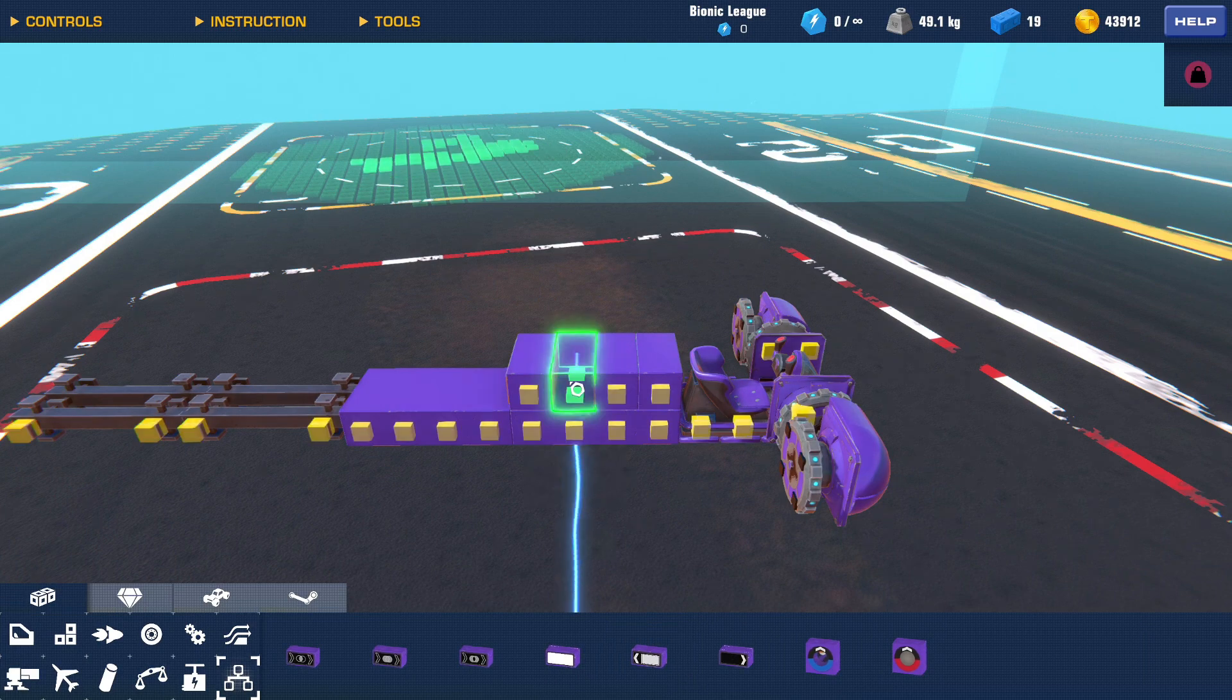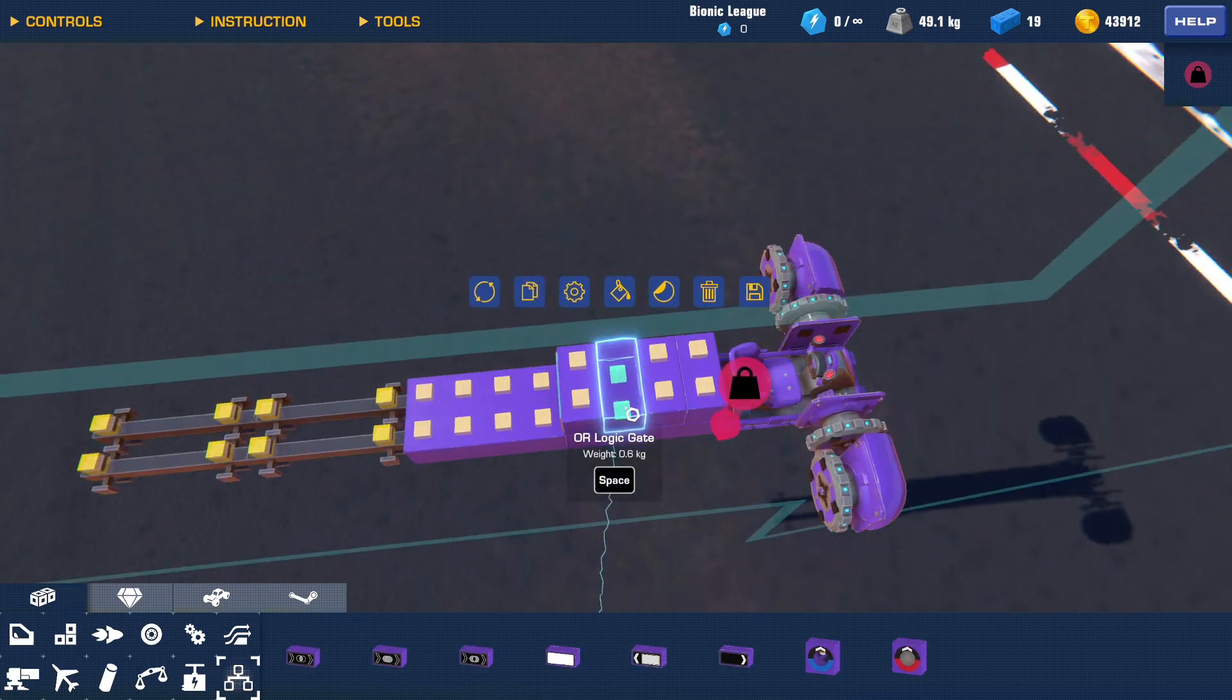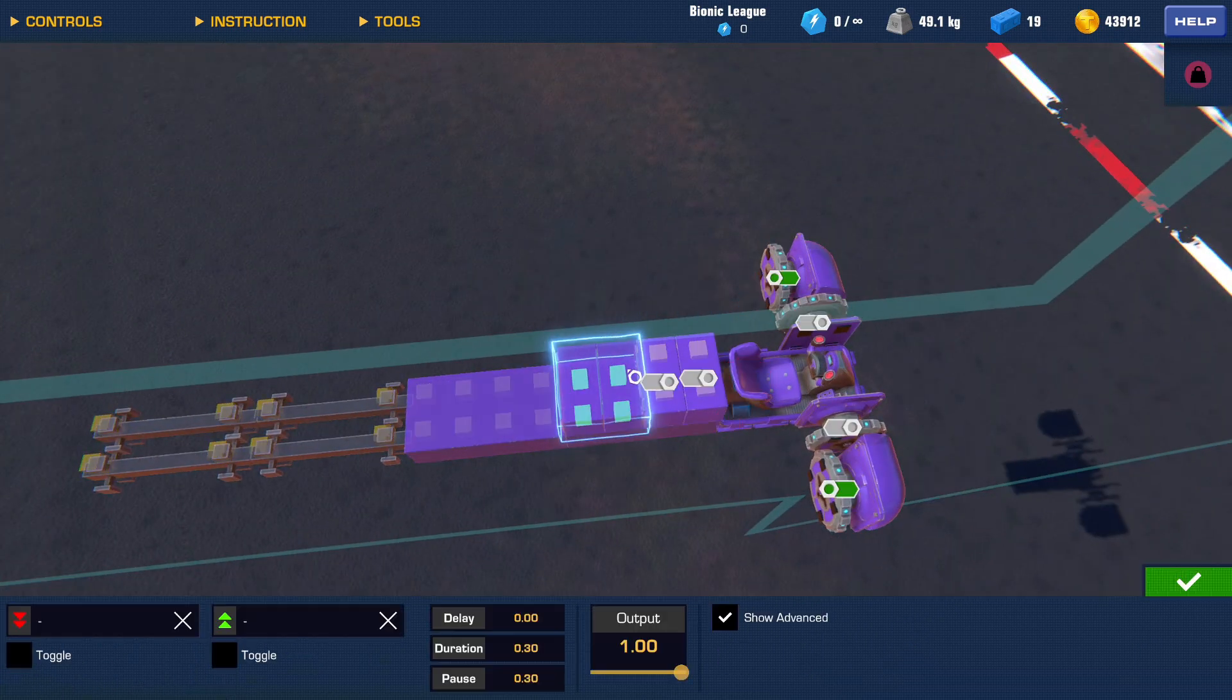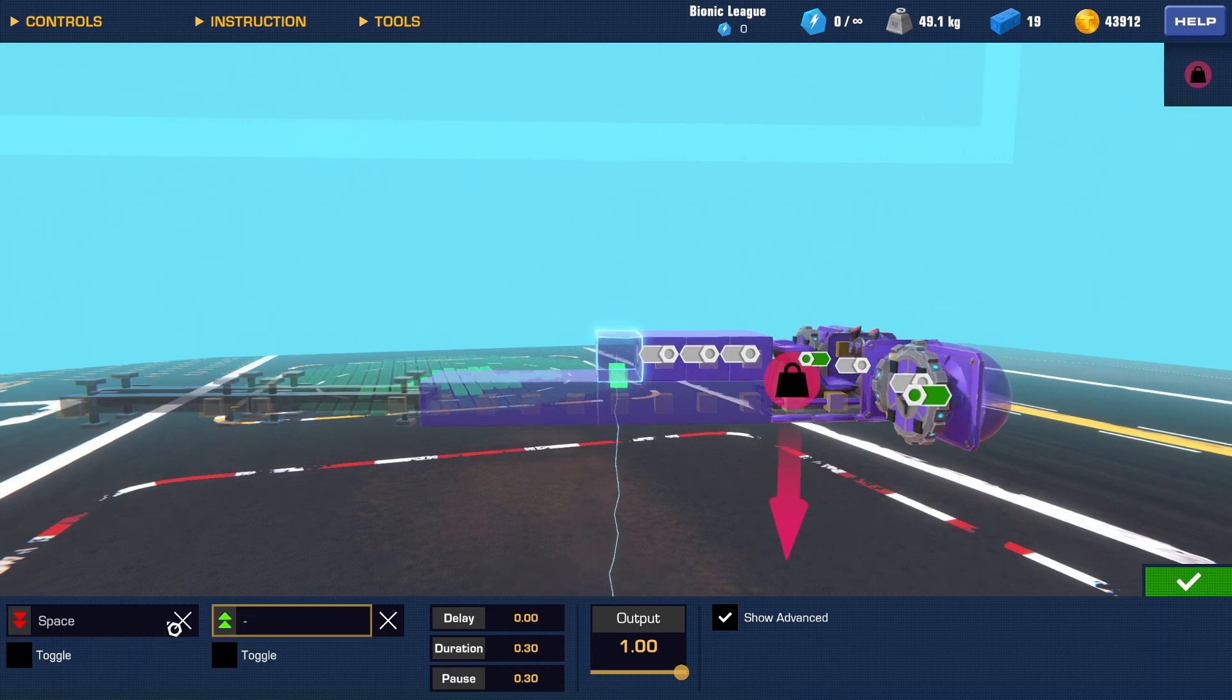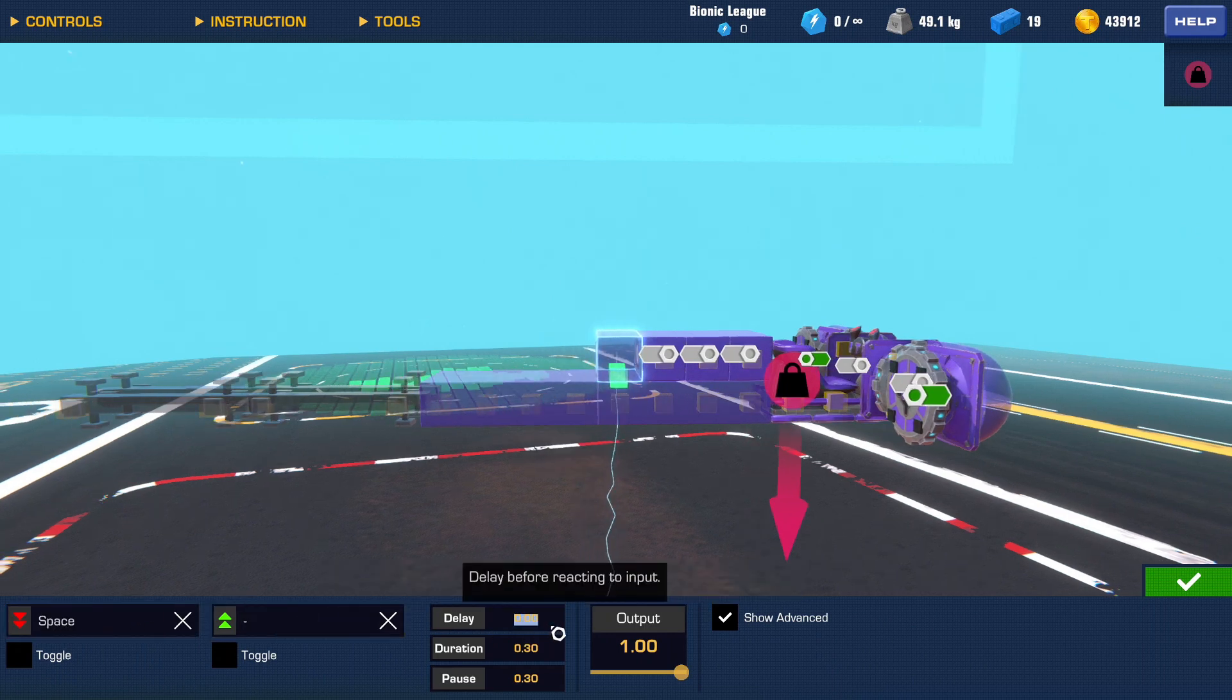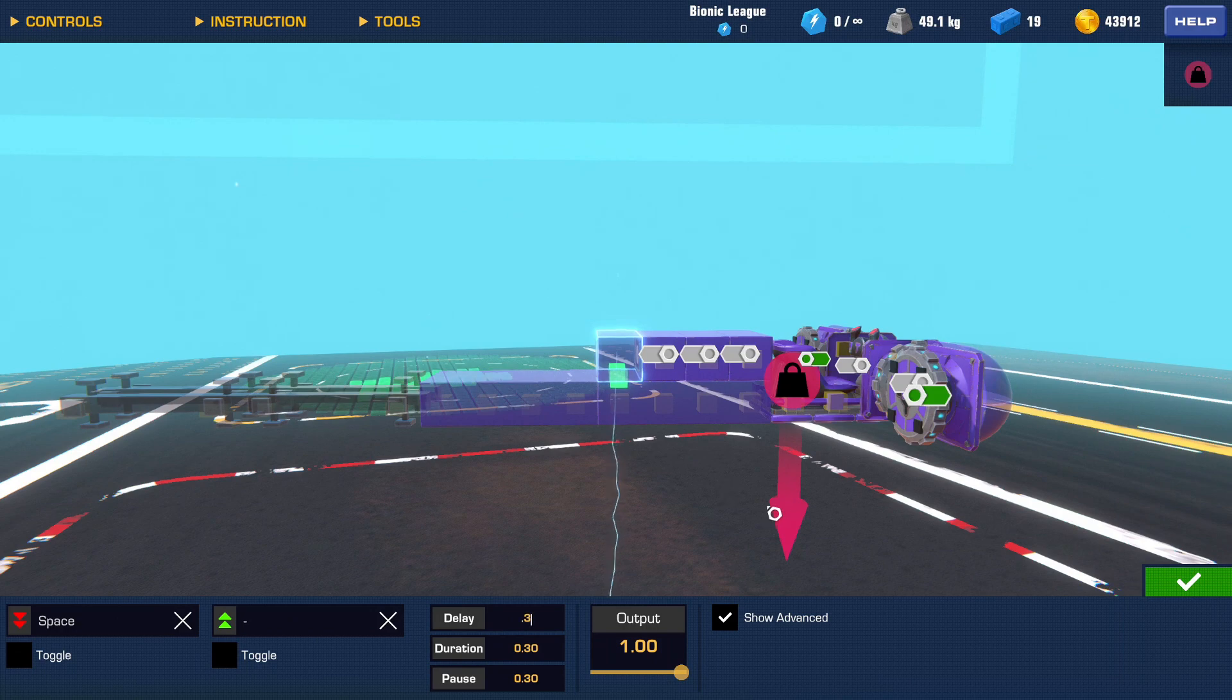And then on your flapping servos right here, you want to put the positive one on 0 delay and the negative one on 0.3 of delay.